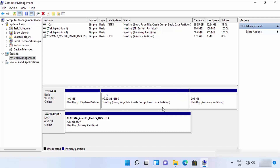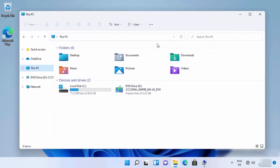Once done, your C drive will be extended by 10 GB and the unallocated section will be removed. You've successfully deleted the partition on Windows 11. You can verify in folder explorer that the E drive is no longer there, confirming the partition has been deleted. This is how you can create and delete partitions on Windows 11.